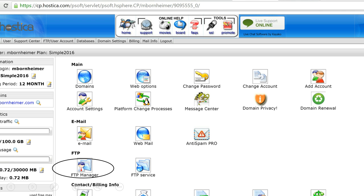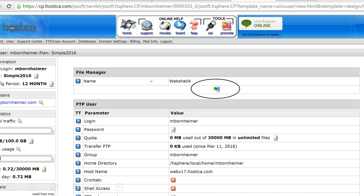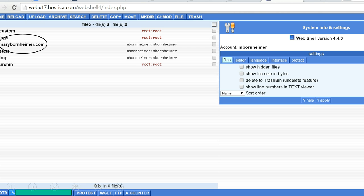Then go to FTP manager. Next, under web shell, click on this icon and that will take you to Hostika's Windows Explorer style interface.